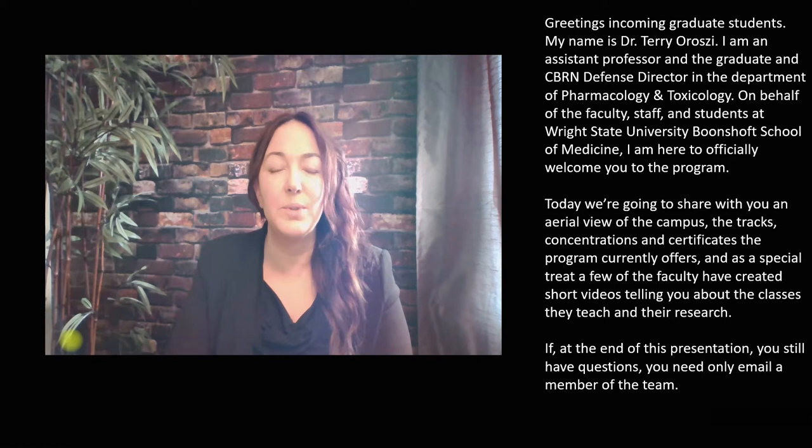Greetings incoming graduate students. My name is Dr. Terri Orzee. I am an assistant professor and the graduate and CBRN defense director in the Department of Pharmacology and Toxicology. On behalf of the faculty, staff, and students at Wright State University Boonshoft School of Medicine, I am here to officially welcome you to the program.